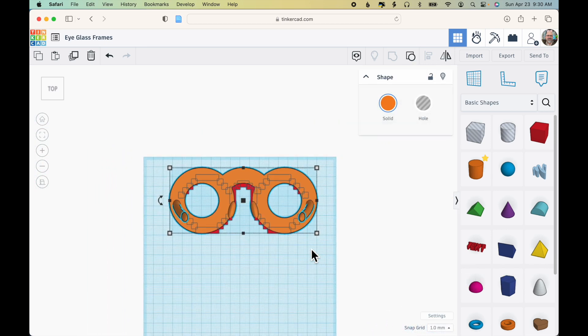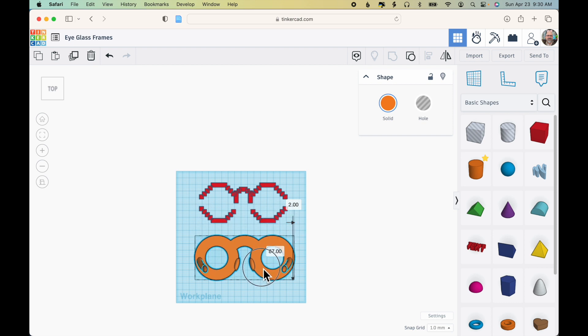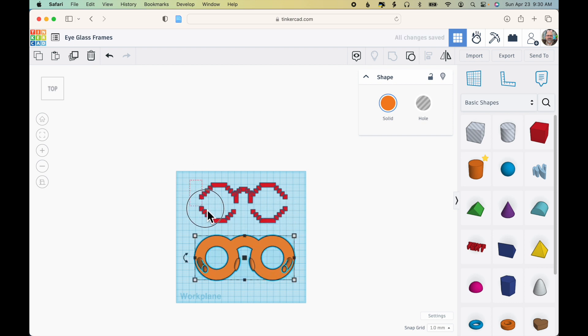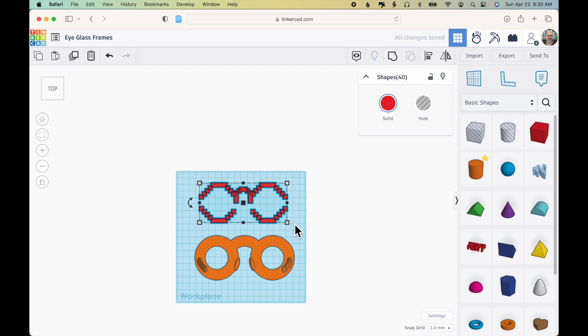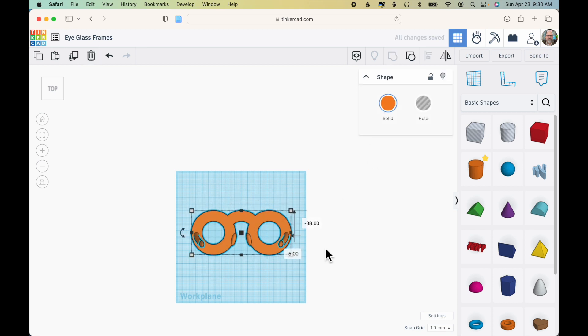So now if I scroll out and move that down, I can go ahead and select what's left of the Minecraft glasses and delete those pieces.